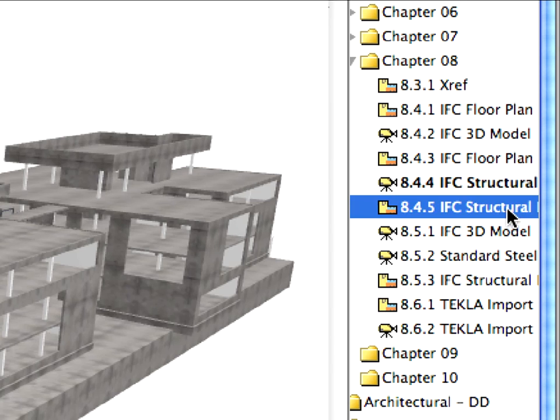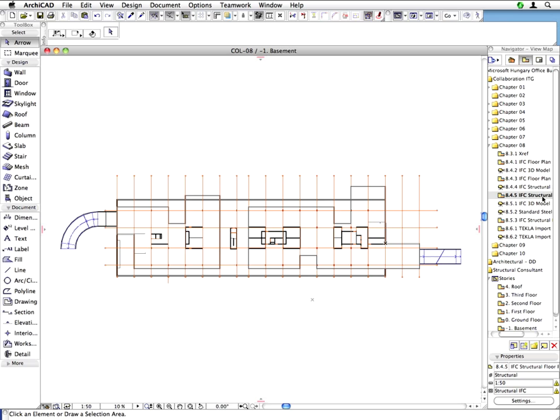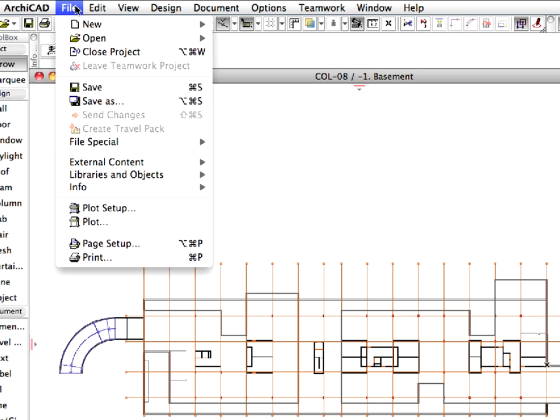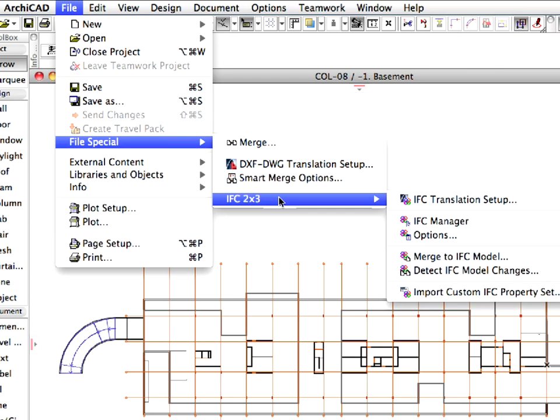Activate the next 8.4.5 preset view to go back to the Floor Plan. Let's open the IFC Manager now to display all IFC-related object properties of the currently open Office project. Use the File, File Special, IFC 2X3, IFC Manager menu command.